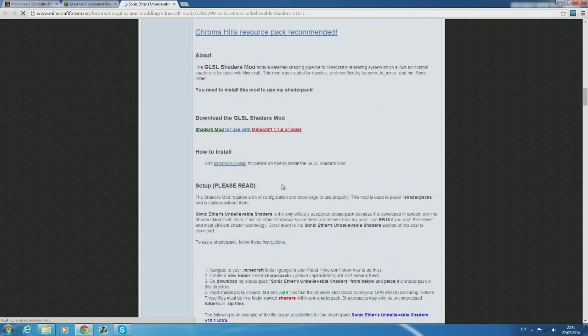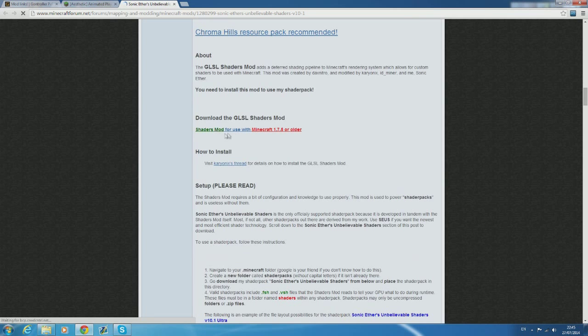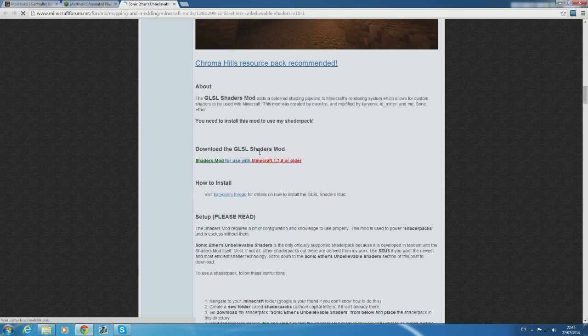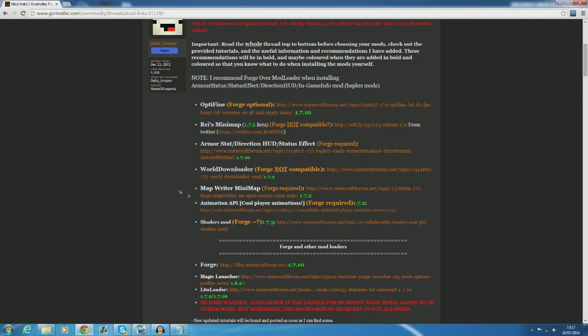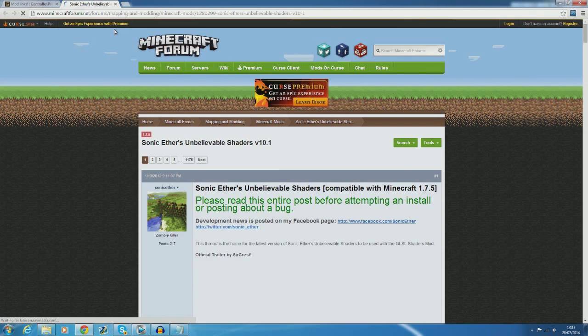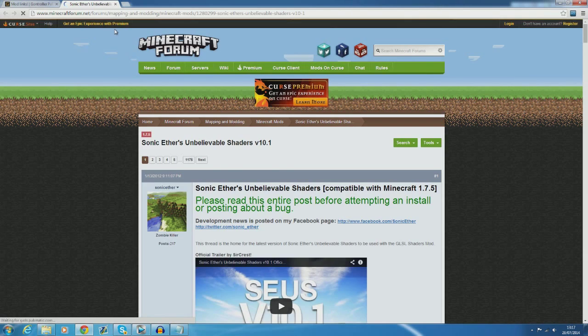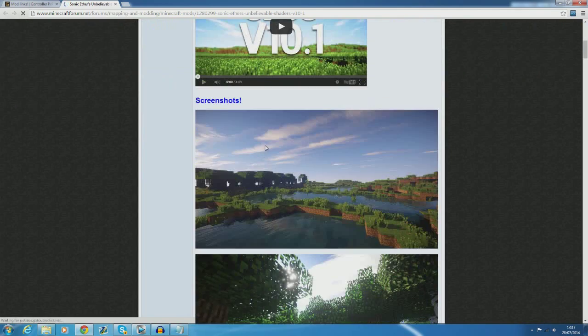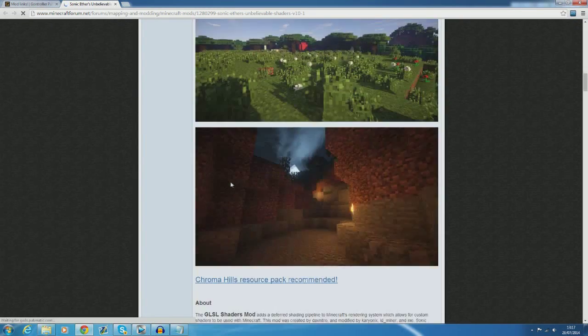The shader pack is pretty much just a resource pack or a texture pack if you want to call it that but it's for adding shaders. Exactly the same as all the other mods just download from this link that I'm showing you now and stick it in the mods folder.